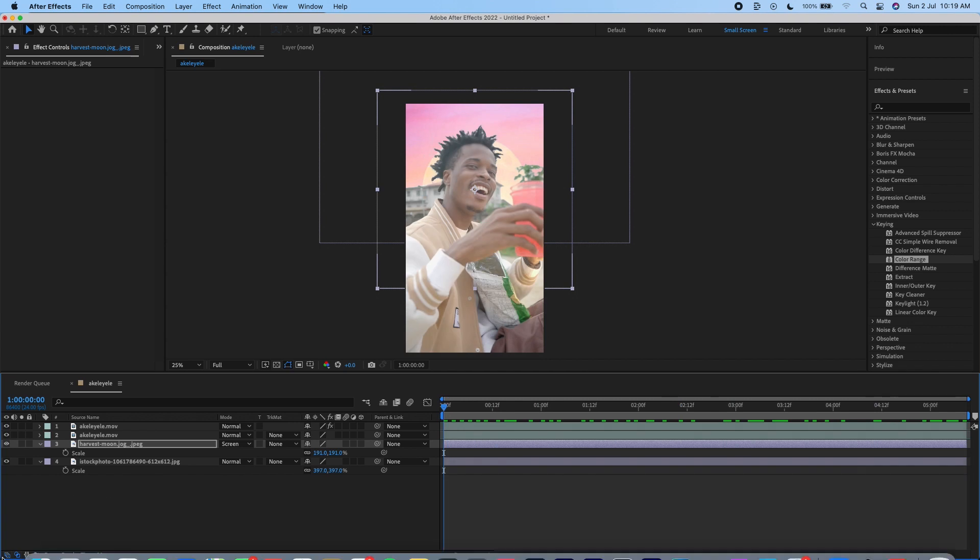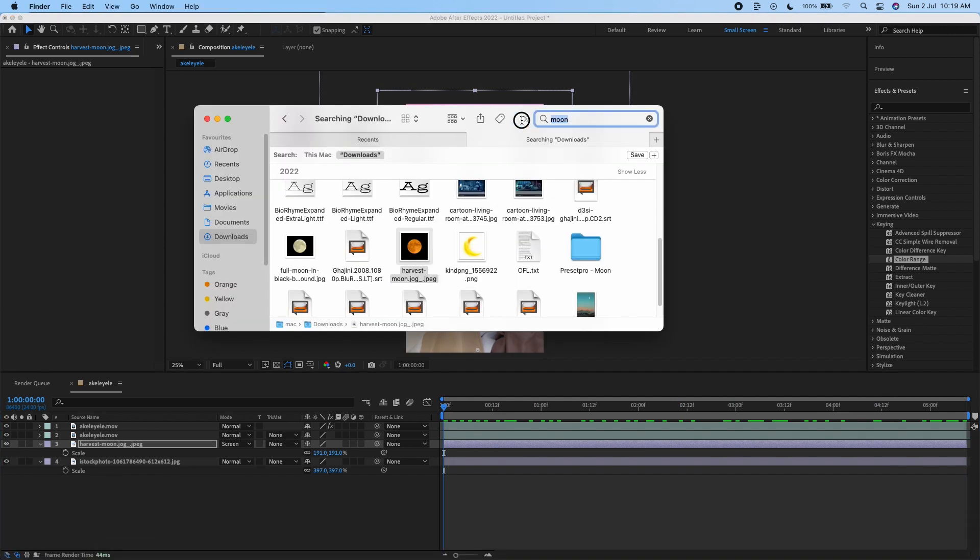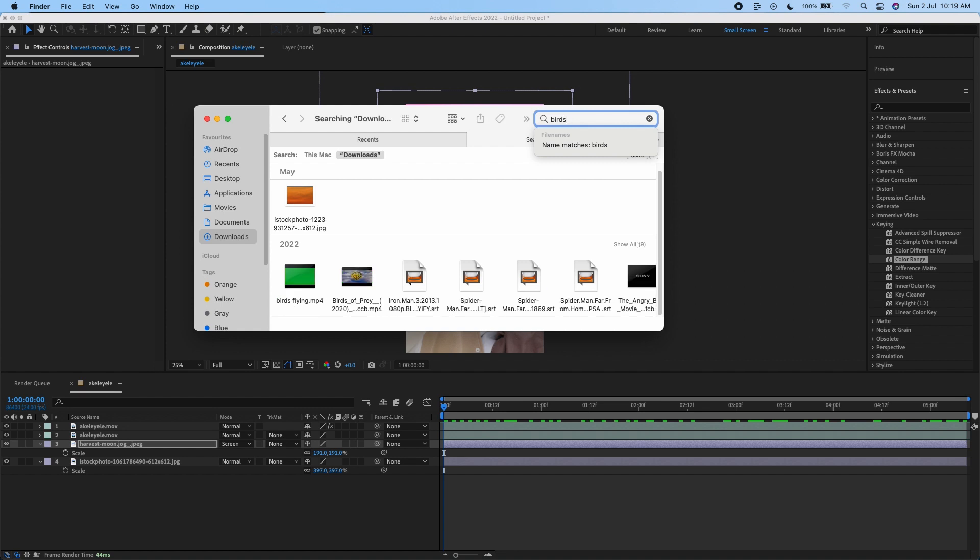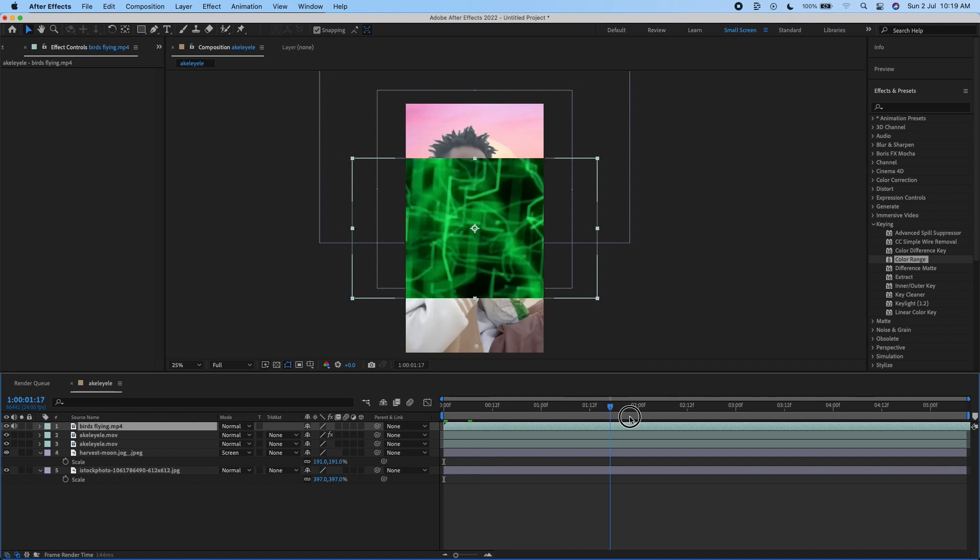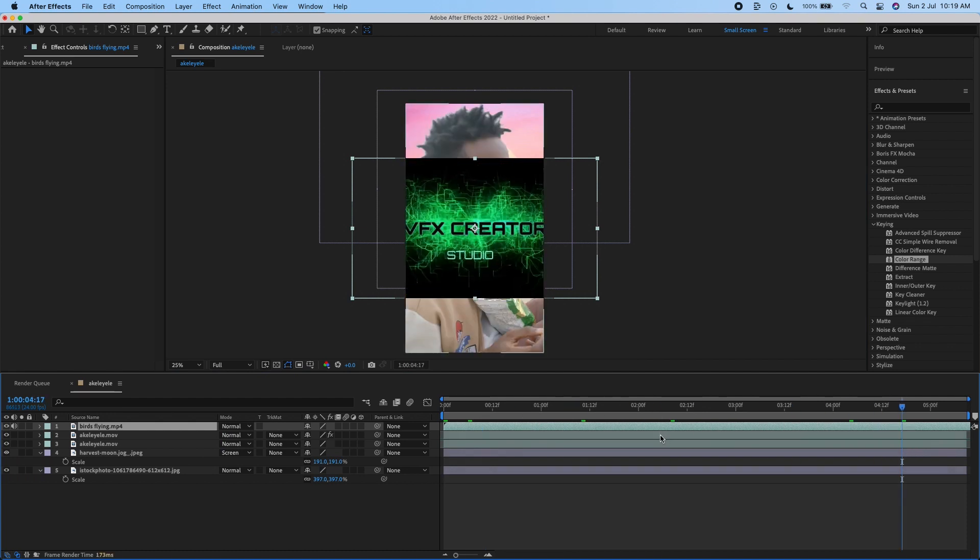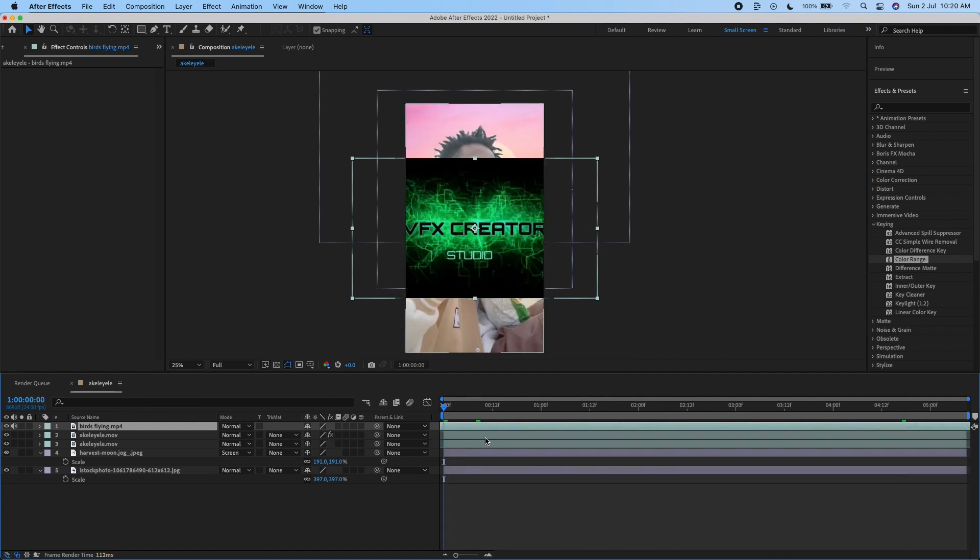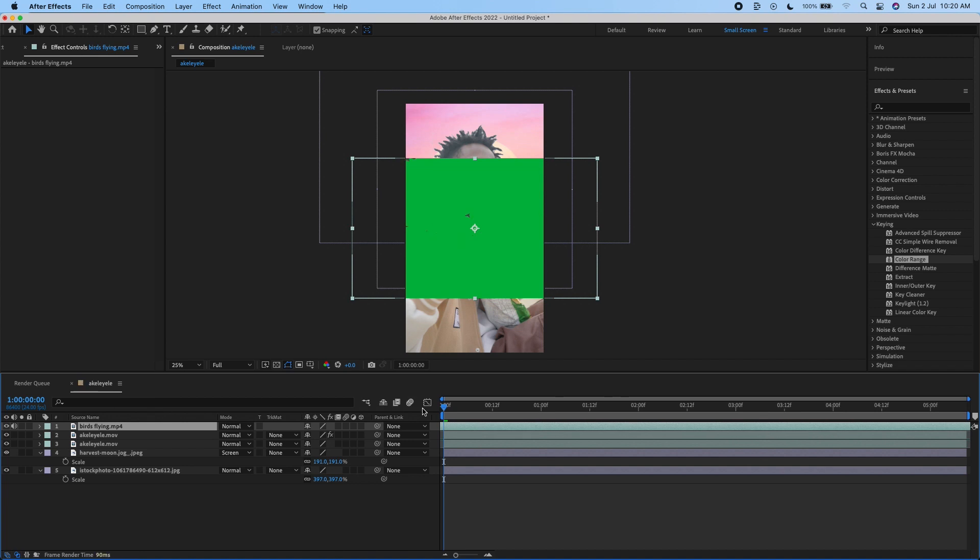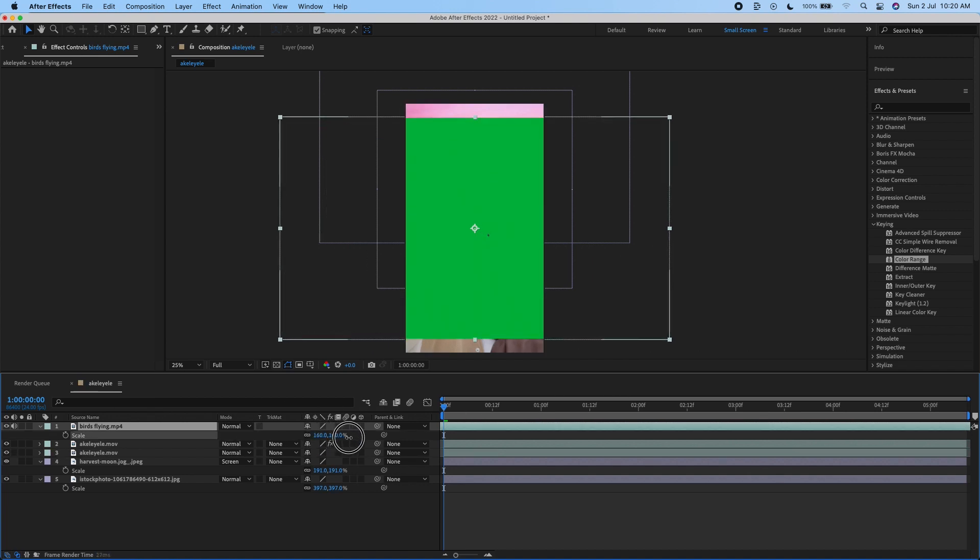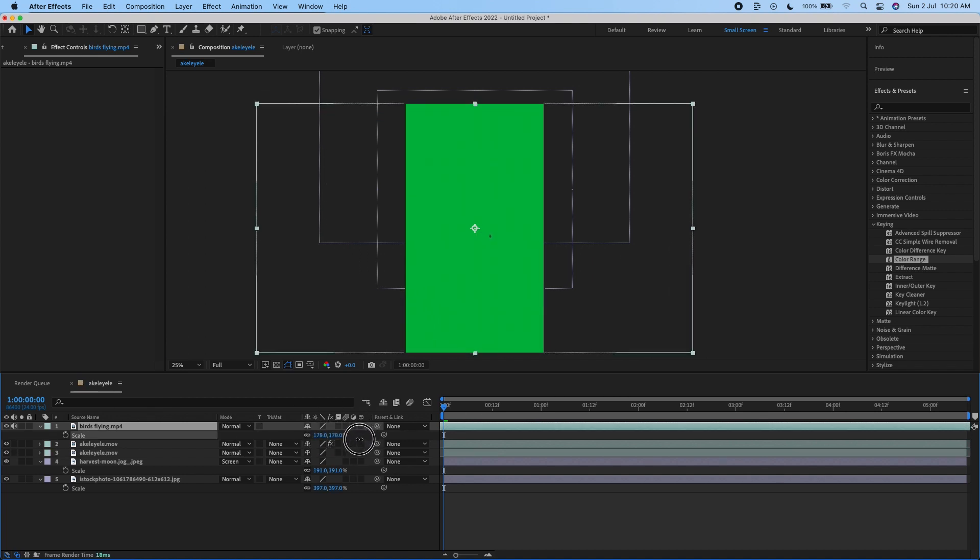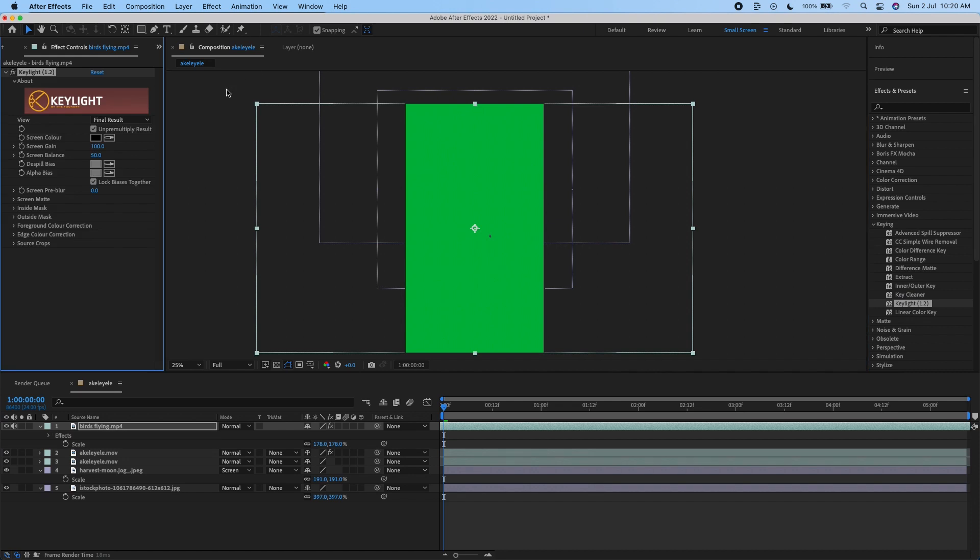I have a video of birds flying that I downloaded. I'm just going to drag that on there. Let's look for the part I want to use, make sure I'm starting from there, and increase the size.